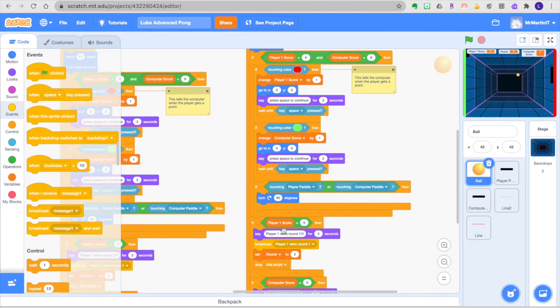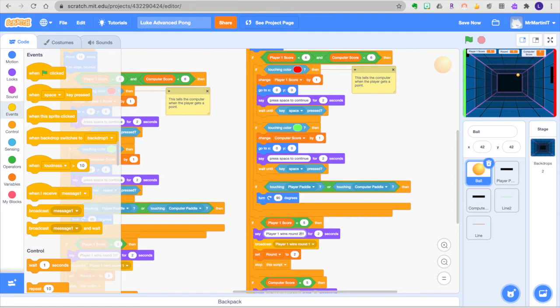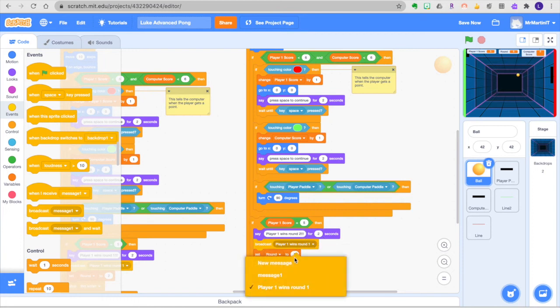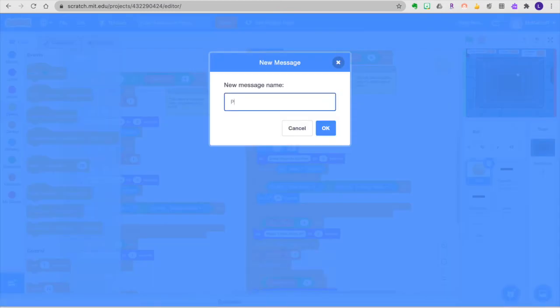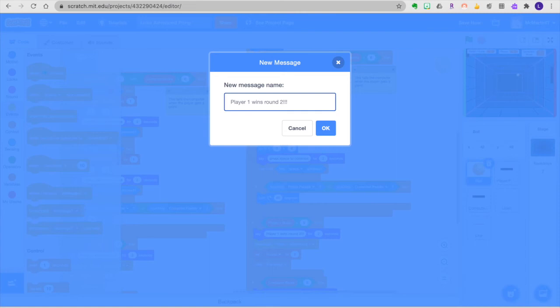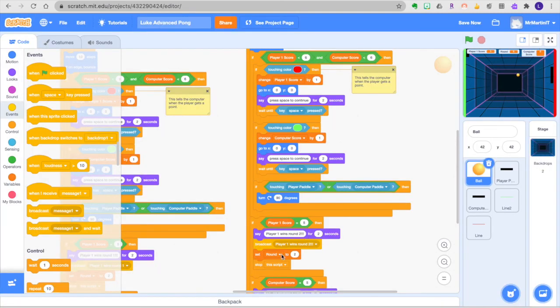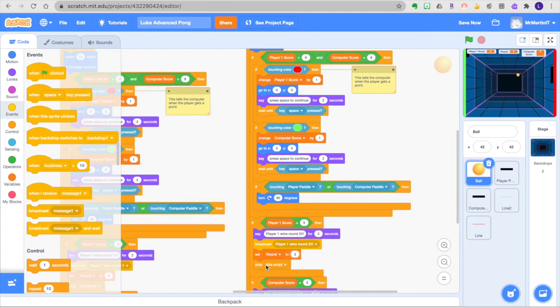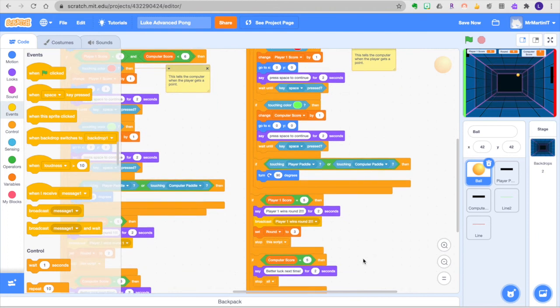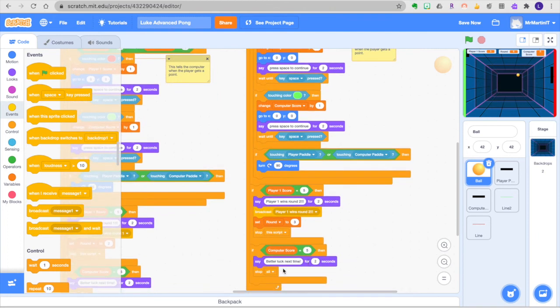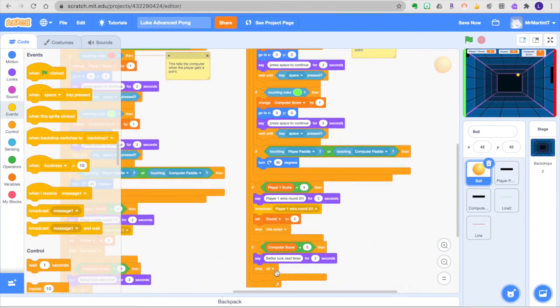If player score okay so obviously the message is going to now be different. Player 1 wins round 2 is what we want and again we can customize this more later but let's just do the absolute basics. We're not going to broadcast player 1 wins round 1 anymore. What are we going to broadcast? We're going to broadcast player 1 wins round 2. Okay we're going to set the round to 3 probably at this point because that's where we're about to go and again we're going to stop this script so that this script doesn't continue as well. If the computer gets to 5 it's the exact same thing better luck next time and stop the entire game. That is the end of it right?